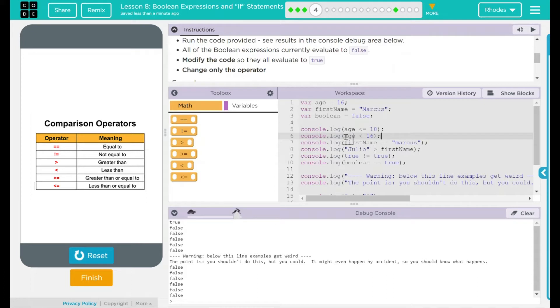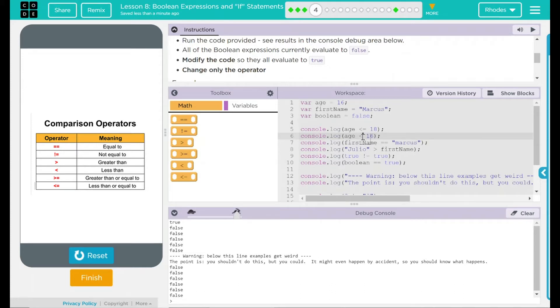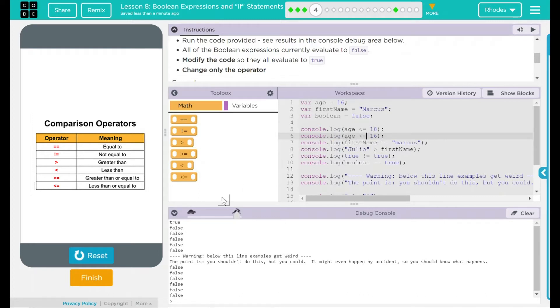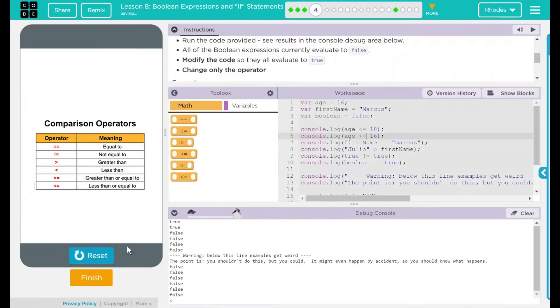Second one here says age is less than 16. Well, 16 and 16 are actually equal. They are not greater than or less than. Again, for this one, I think I'm going to use the equal to. So it is less than or equal to 16. Reset, run. Two for two, kids. Pretty good.